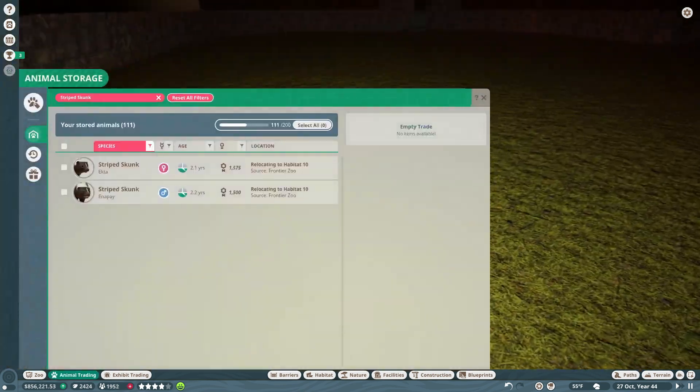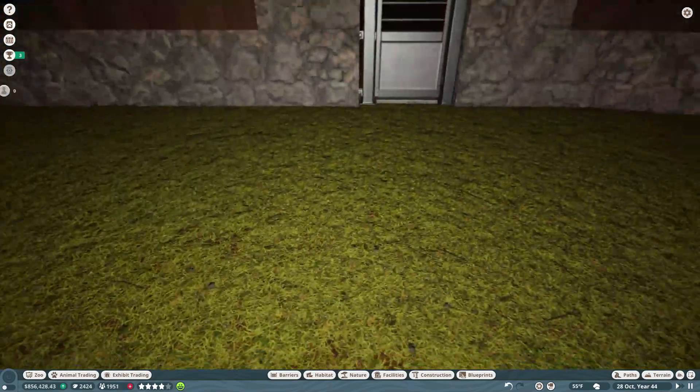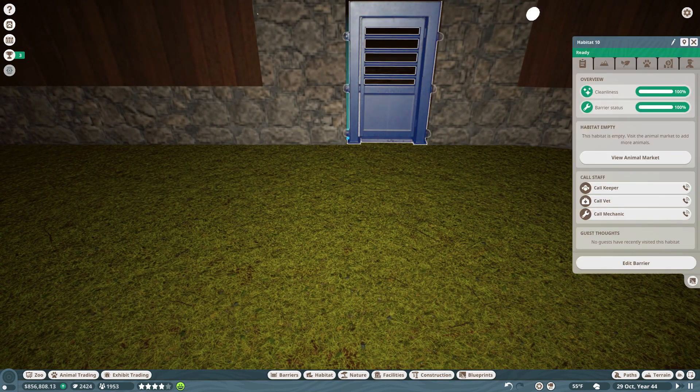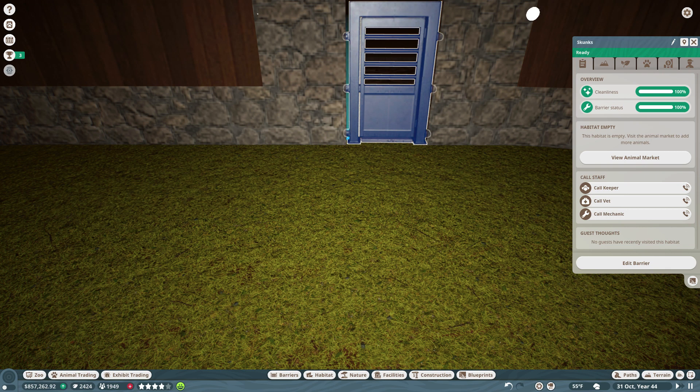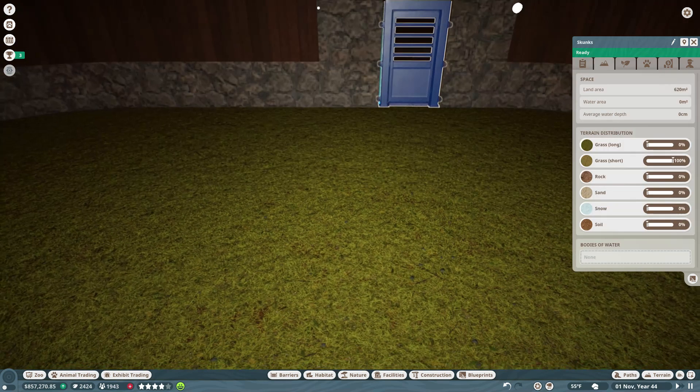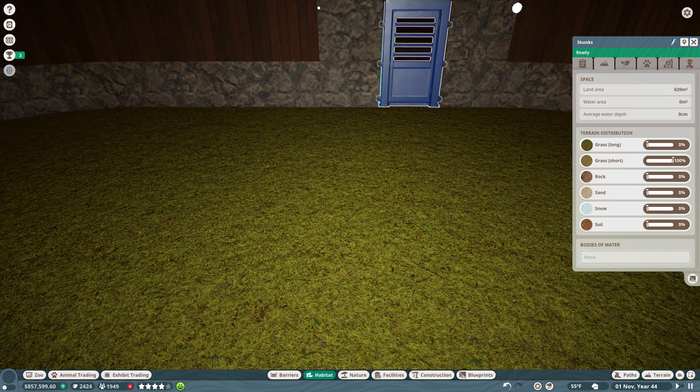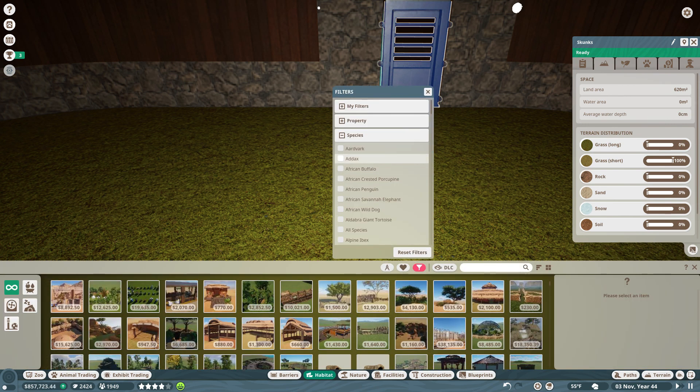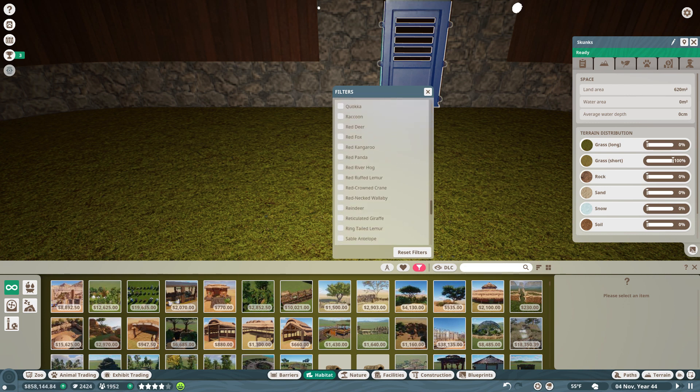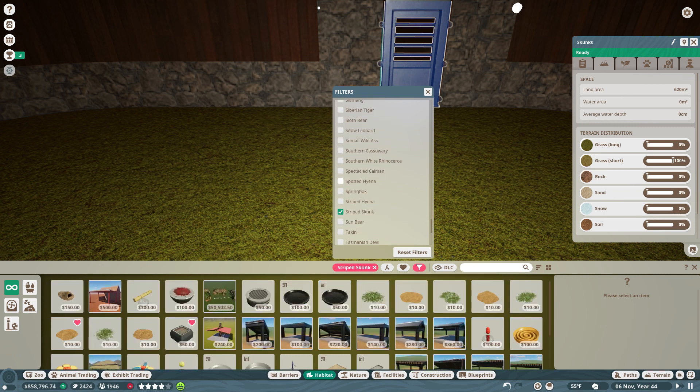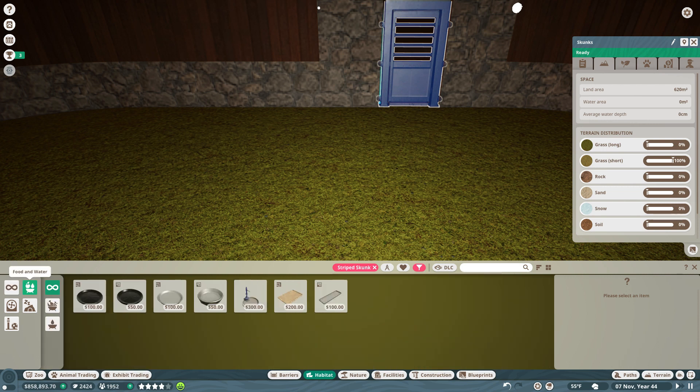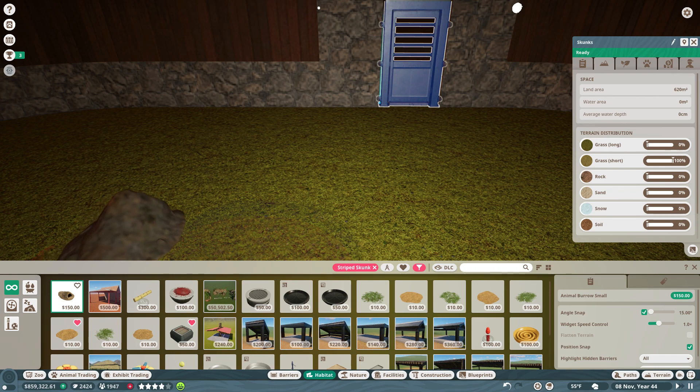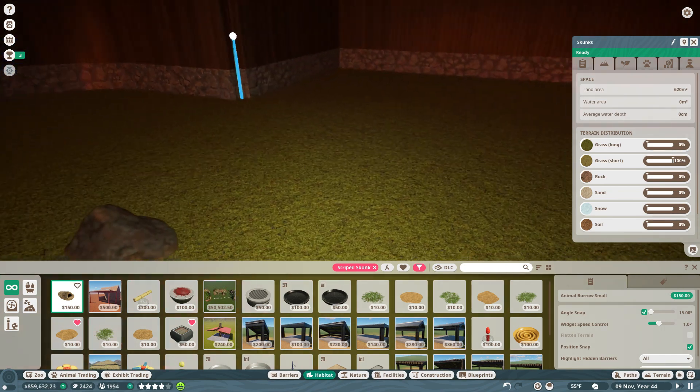And like I said, it's a little more complicated putting things into an indoor habitat when you already have the roof on the habitat. Okay, we'll filter the habitat portion with the striped skunk. They are also burrowing animals, so we'll give them a burrow.